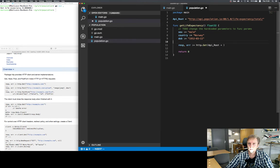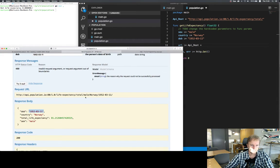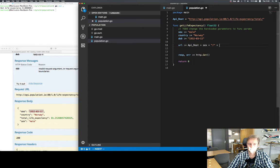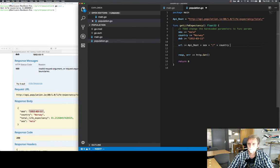I can make this clearer by declaring the URL separately. The URL is the API root concatenated with the sex, then a slash, then the country, then a slash, then the date of birth — and they do end with a final slash which we could include as well. So we have our URL constructed from the parameters.